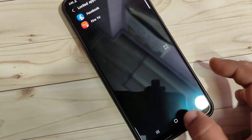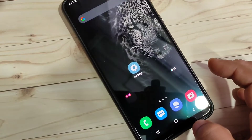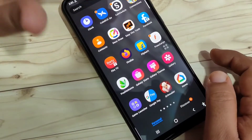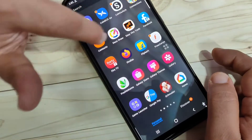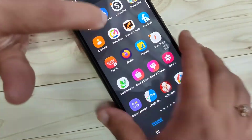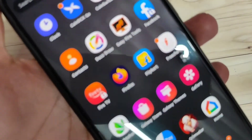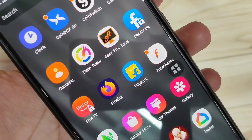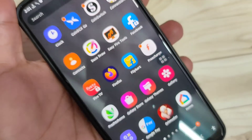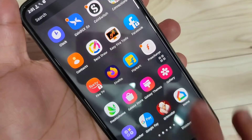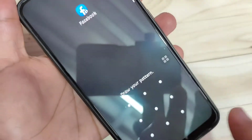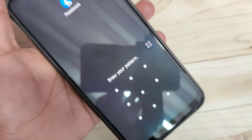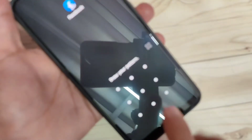Now I'll show you how it works. Go to your home page — you can see Facebook and Fire TV are there, but there are also two lock icons on them. I'm going to open the Facebook app, and you can see it's asking for the privacy password.